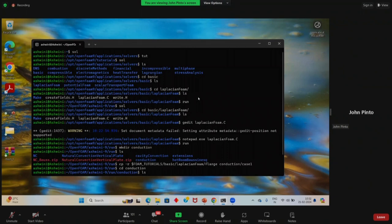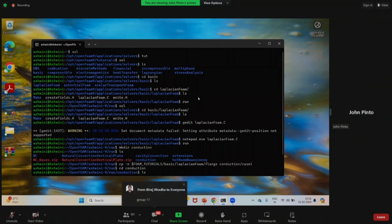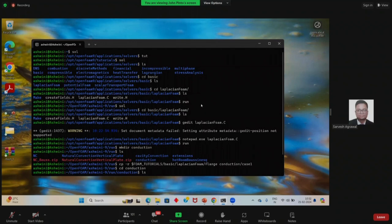Once you understand what that command is doing, you will also understand the error quickly. Here we are creating one conduction folder directly, and after that we are creating one case1 folder in the same directory. Yes, that's correct.